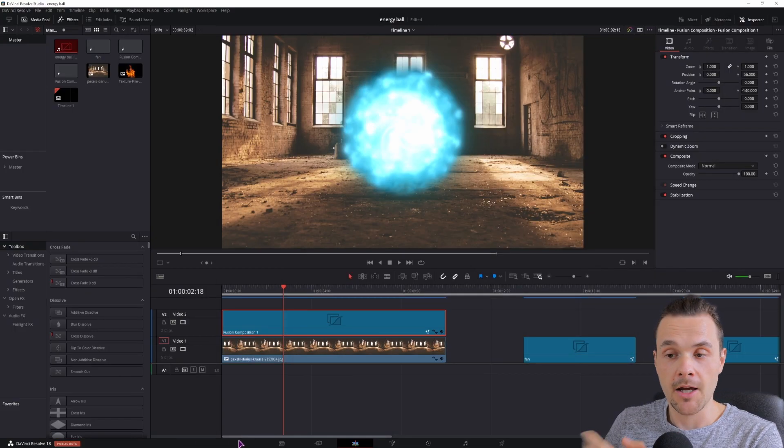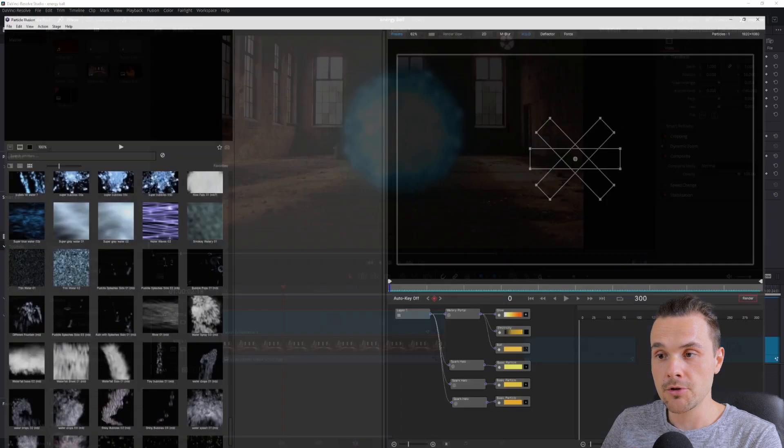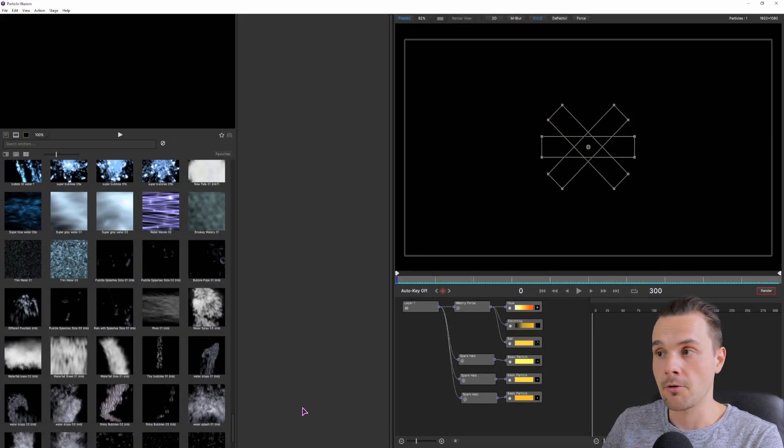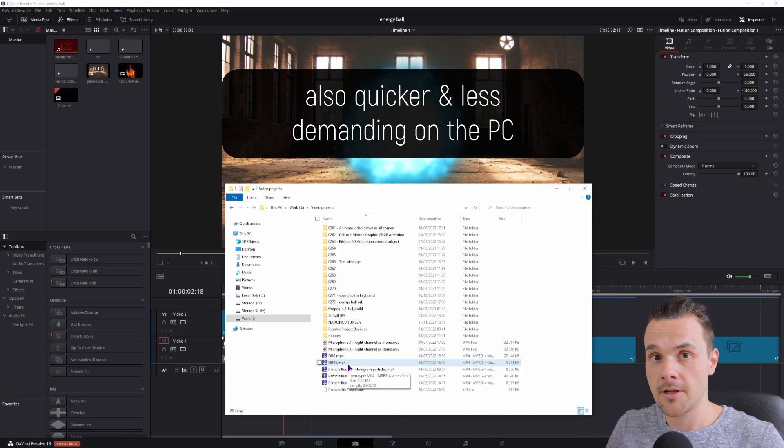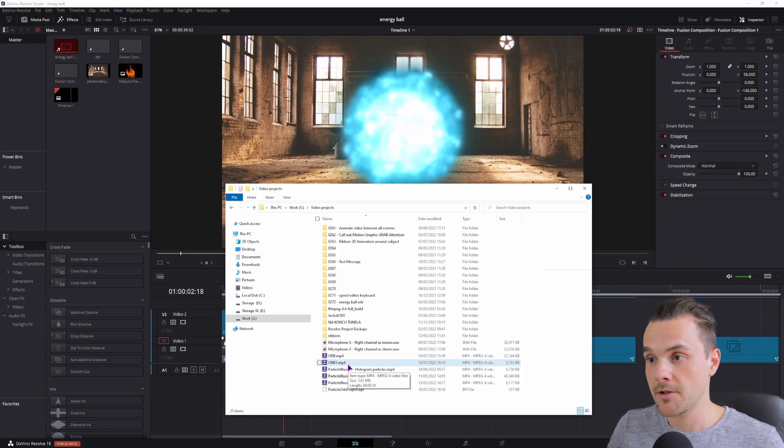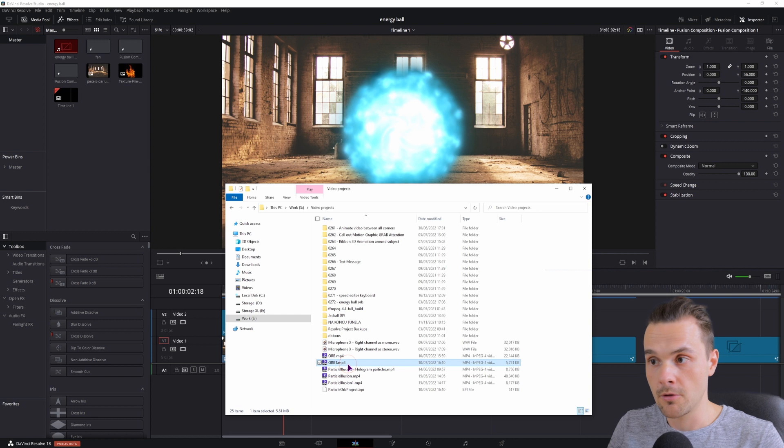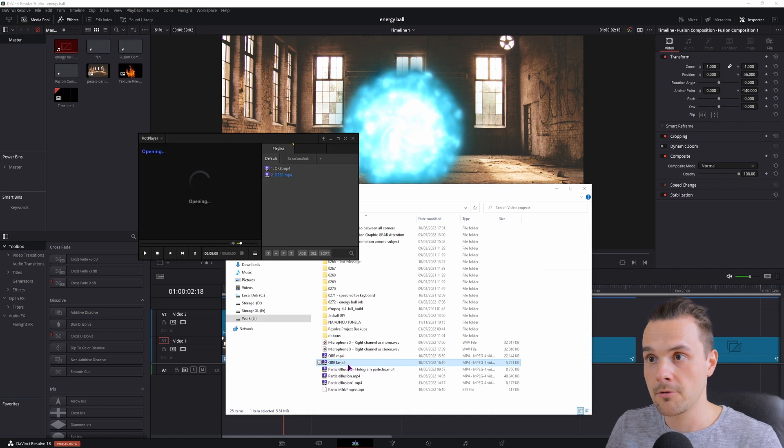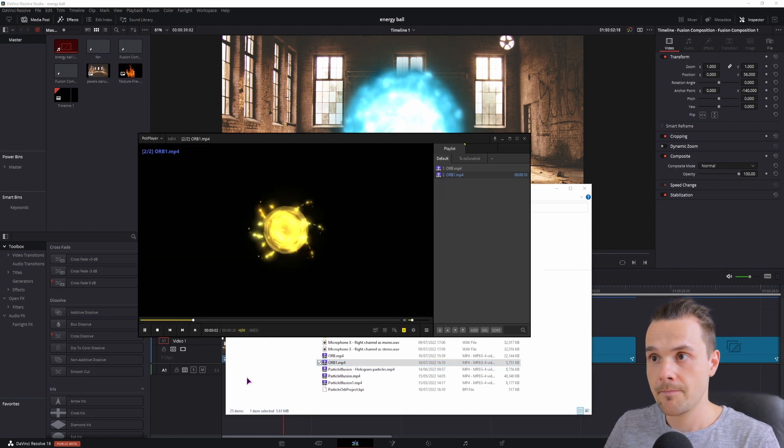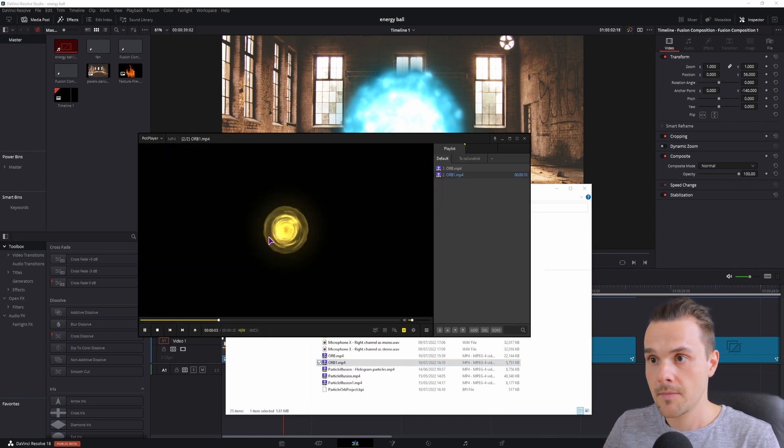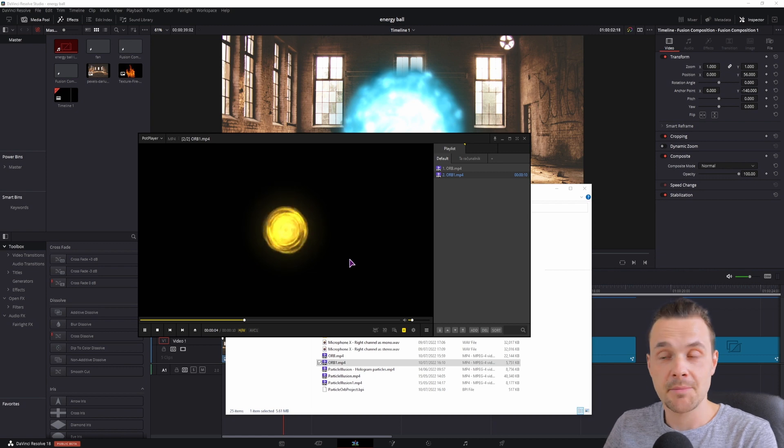So you can use something like Practical Illusion, which is also free. Now this is the result that I got from the last video that I showed you the Practical Illusion. The video looks like this, and that's basically it.